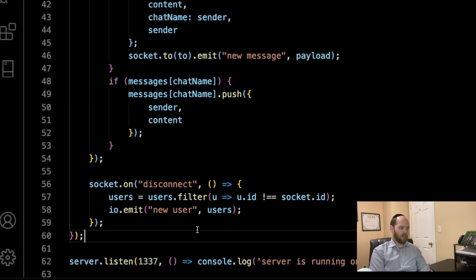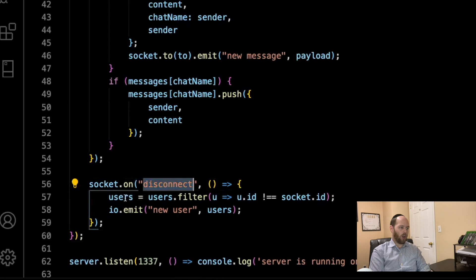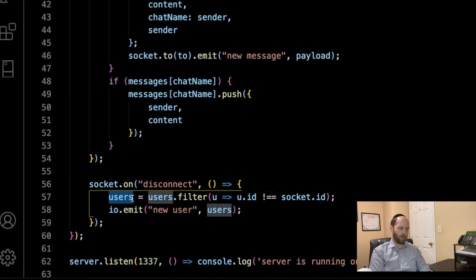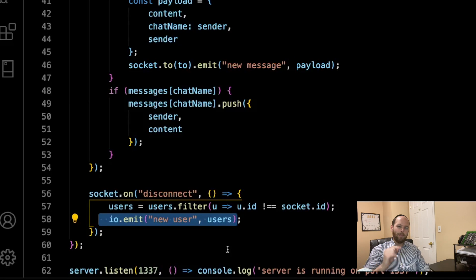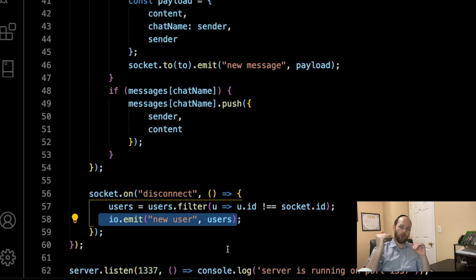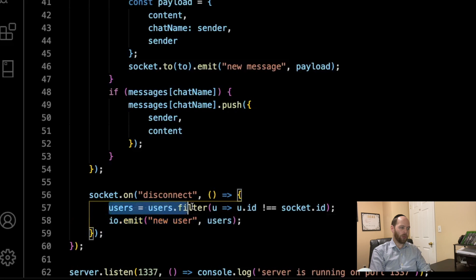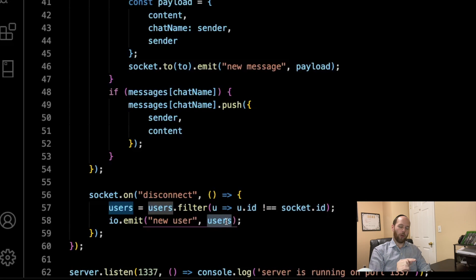Finally, we set up an event listener on the disconnect event. All we do is filter out the user that is currently leaving from the users array, then emit io.emit('new_user') with the updated array. The client-side code listening for 'new_user' will re-render the list of connected users in the left sidebar. So if Jack, John, and Jill were all in the chat and Jill left, we'd only see Jack and John.